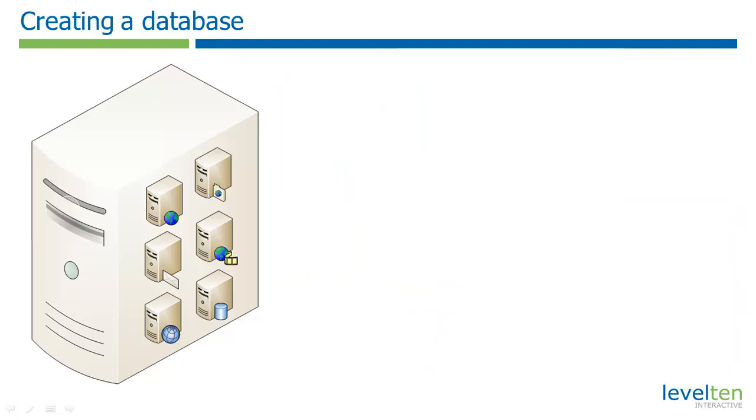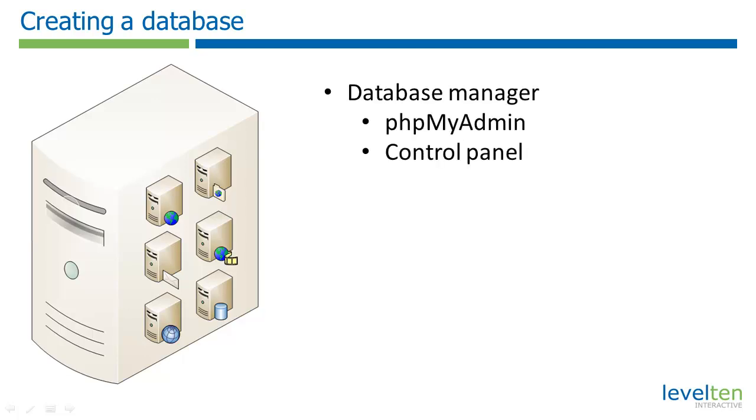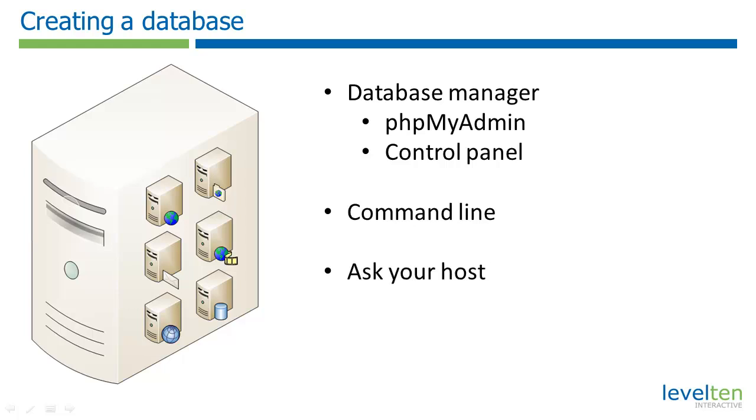The first step in our installation is to set up a database for Drupal to store its data. Various web hosts will provide different ways of accomplishing this. The easiest way is to use a database manager such as phpMyAdmin or any of the alternatives provided by hosting control panels. Advanced users might want to use the command line. Or if all else fails, you might just want to ask your host to set it up for you. In this tutorial, we're going to look at the database manager method.